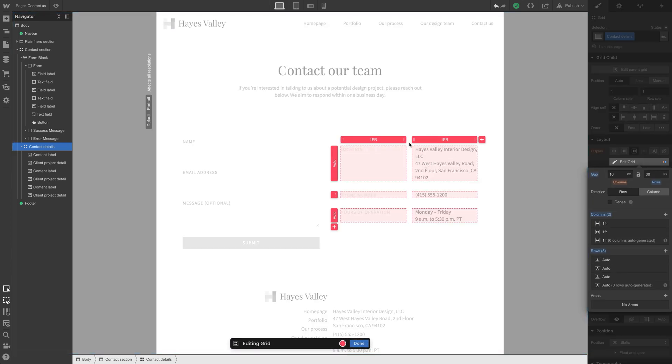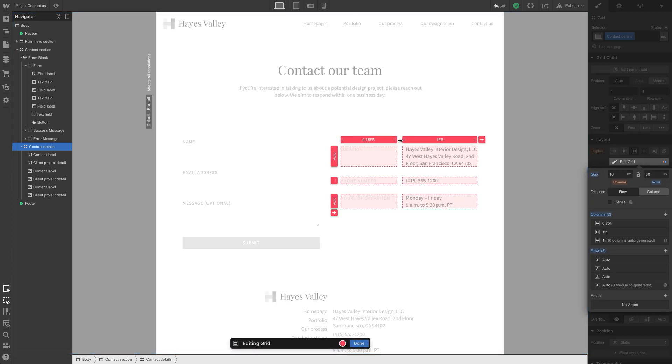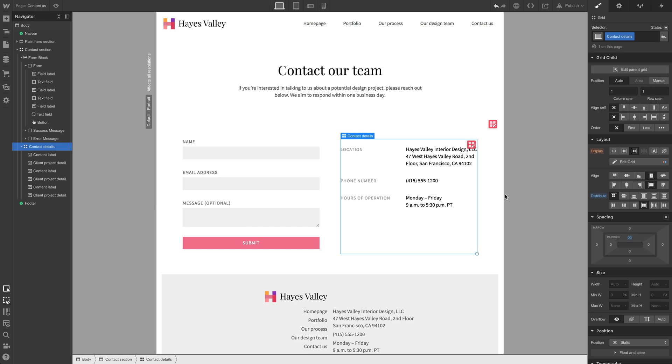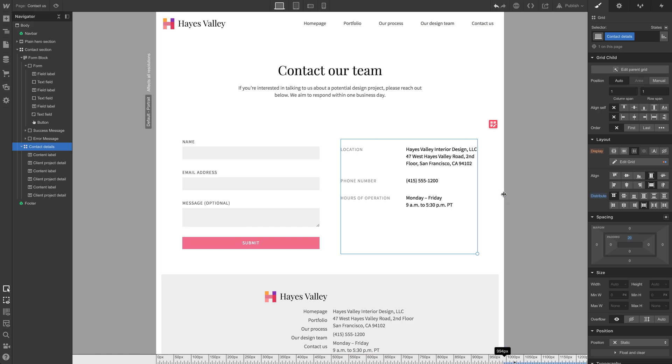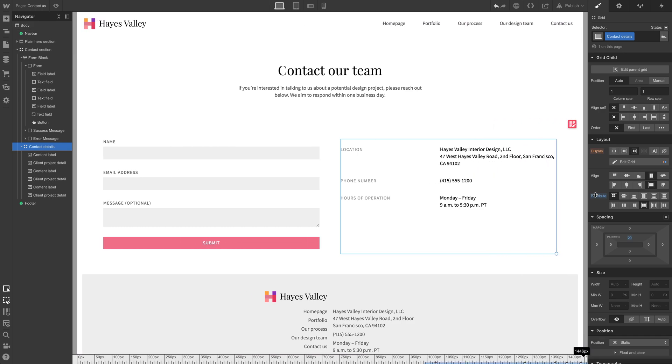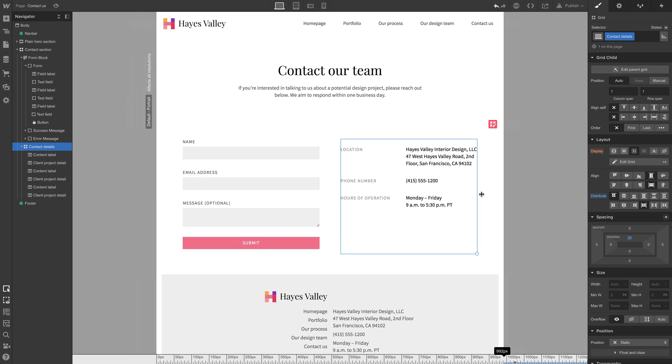Let's edit that grid. And we can decrease this one a little bit, maybe to 0.5 FR, 0.75 FR might be fine. That looks pretty good. Let's hit done and let's test responsiveness. Let's test fluidity on this. That looks pretty good.